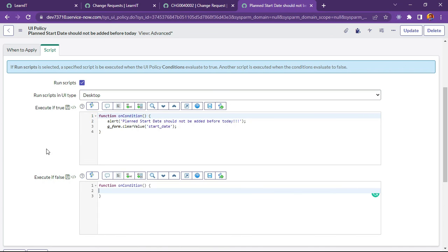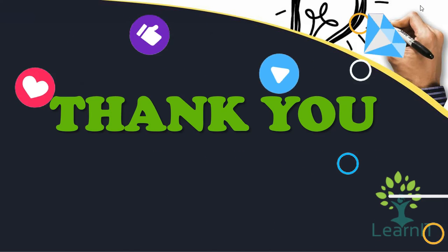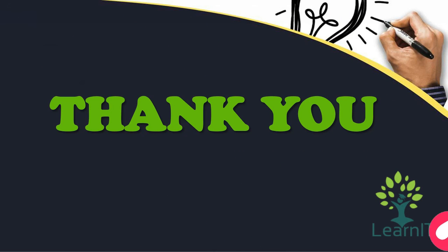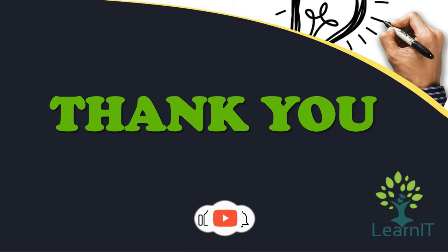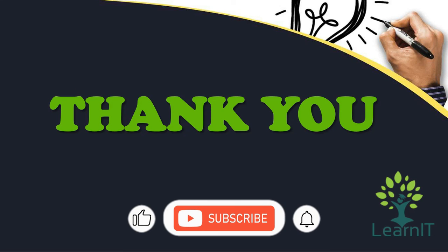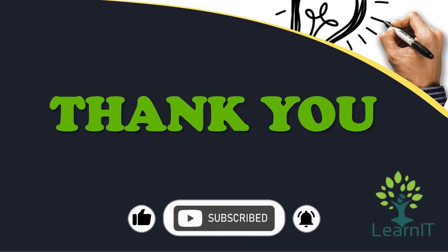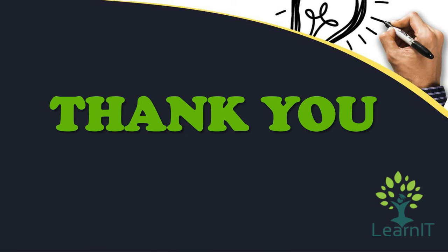This is all about this use case. This was very easy and usually used in many processes in ServiceNow. Please provide your comment if you have any questions, doubts or queries related to this session. For more information please visit description section under this video. Thanks for hearing me out, stay tuned for more videos. Please do like, share and subscribe to my channel LearnIT.